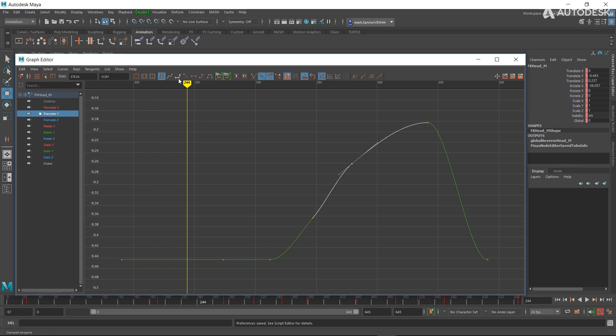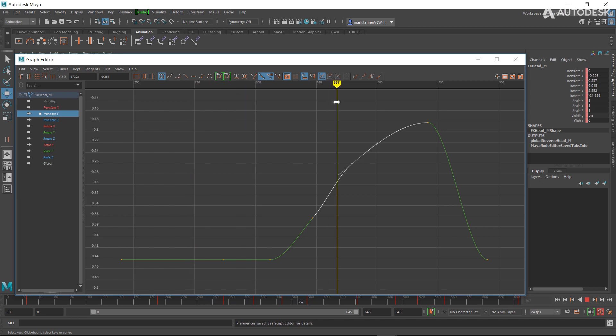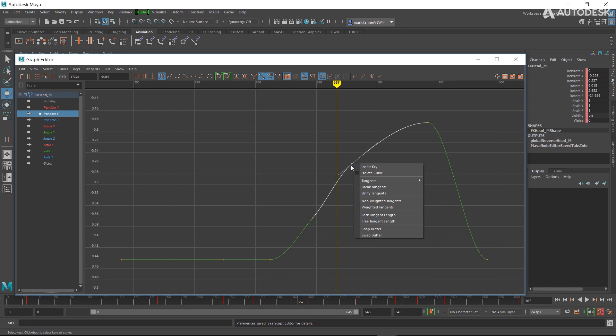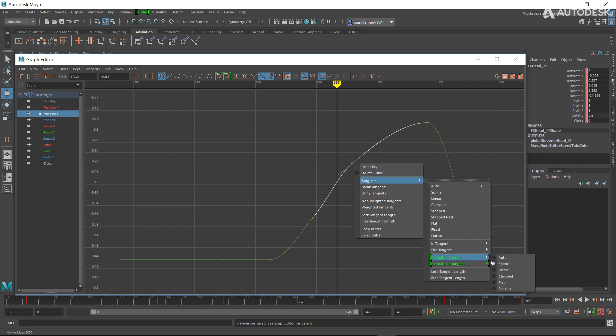A lot of people use these as well. So these new icons here are default tangent in and default tangent out, which is great. The other option we've added is you can right-click. So if you right-click on your curve, you can get to those same settings here and change them quickly.